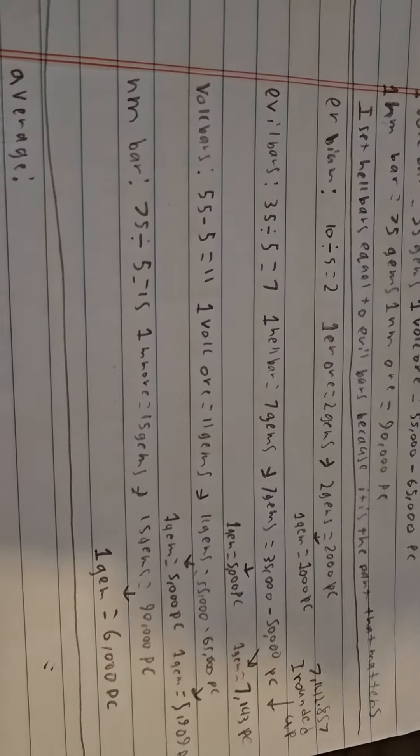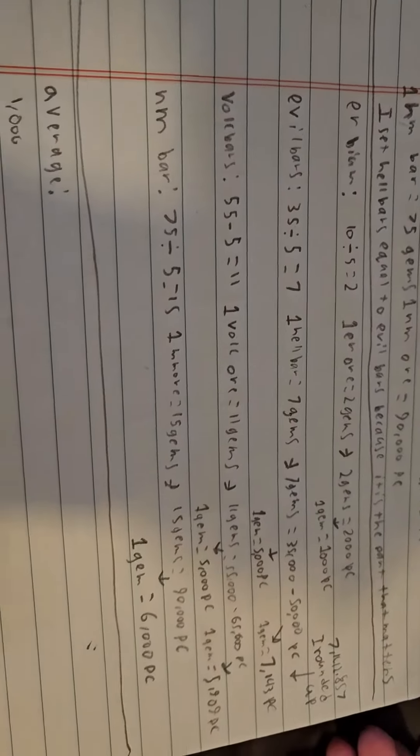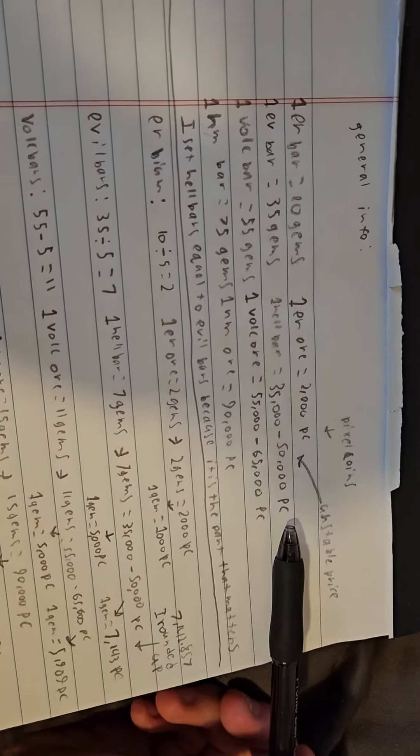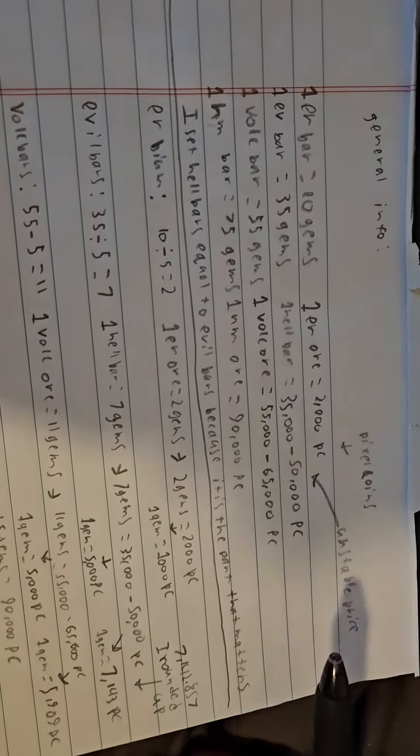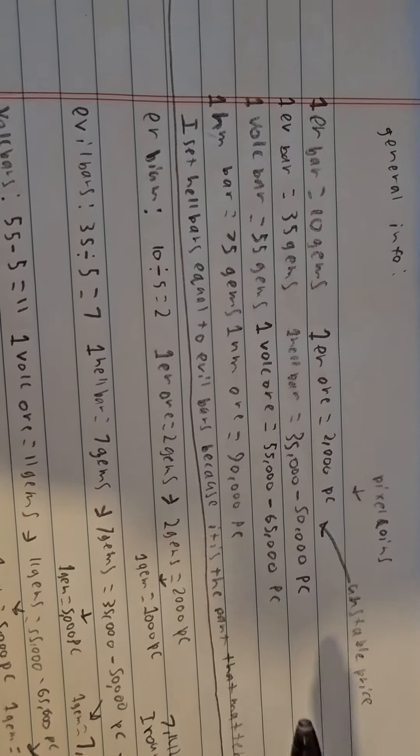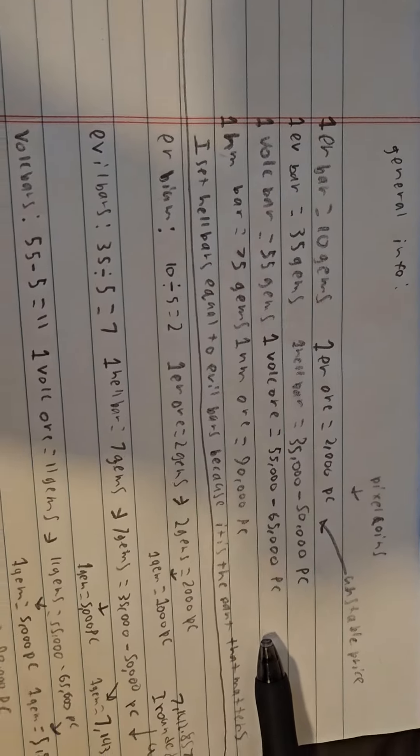Alright, so the next video was supposed to be on inventory management. However, the audio didn't record, so I'm going to make this instead. This is me trying to find the value of one gem in Pixel Coins. So I'm just going to explain my math and the conclusion I come up to.